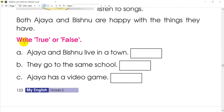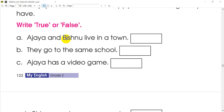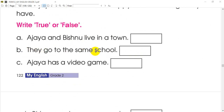This is a true or false exercise. Ajay and Bisnu live in a town. Ajay and Bisnu are classmates. Ajay appears to go to the same school.